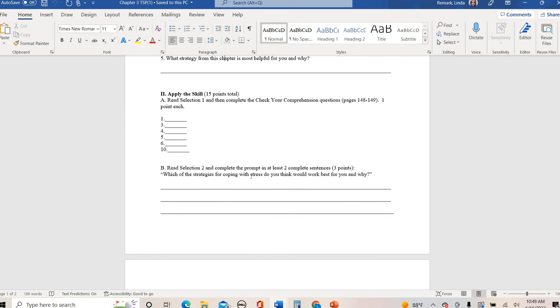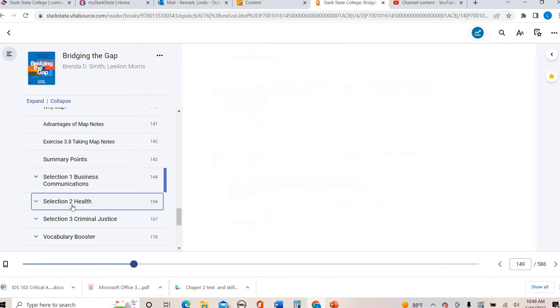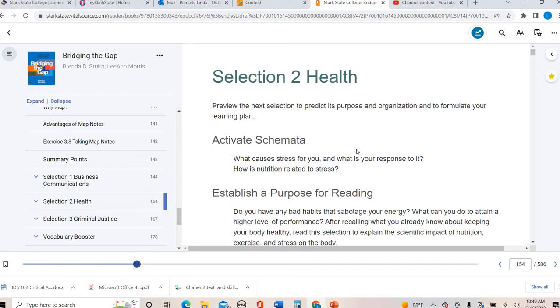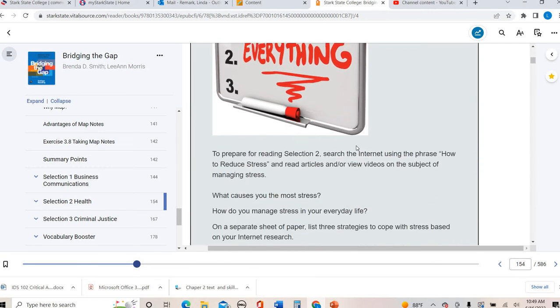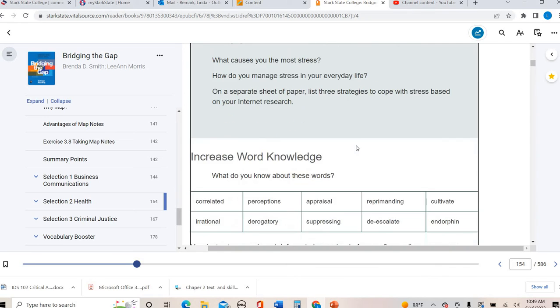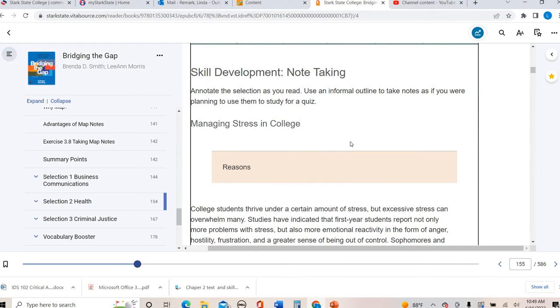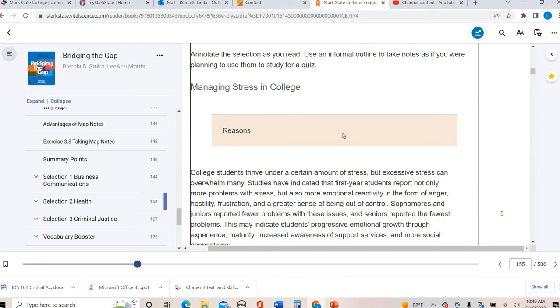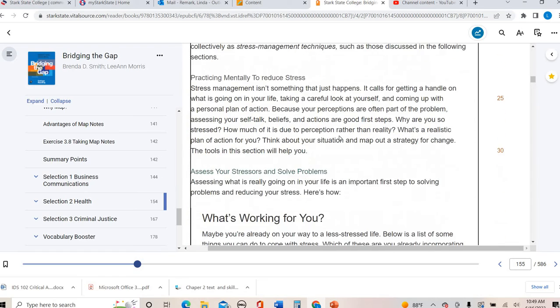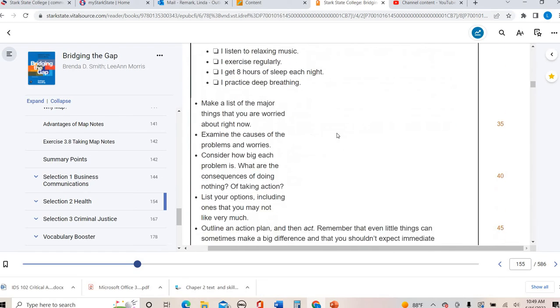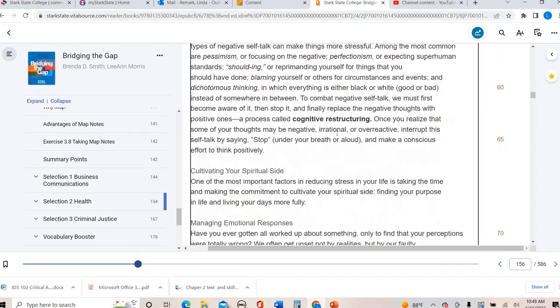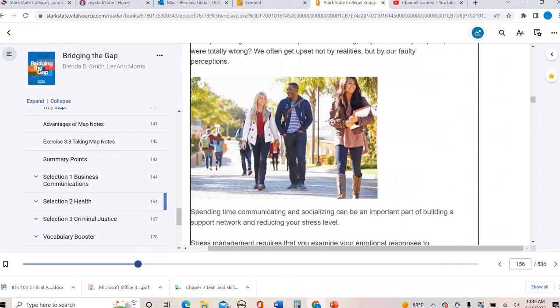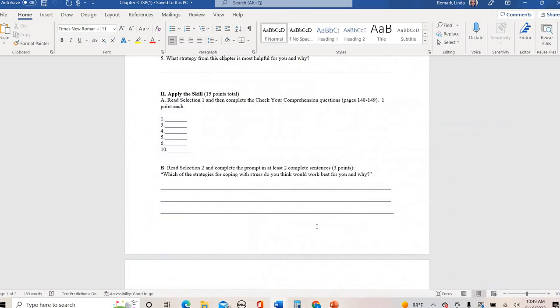Part 2B is read selection two. This one is, I think, very pertinent to every single one of you because this is called Managing Stress. Especially as a college student, I mean as a human we have stress, but then as a college student we have a lot more stress. This talks about managing stress in college specifically. This is really relevant to all of you in here. It talks about different stress management techniques.